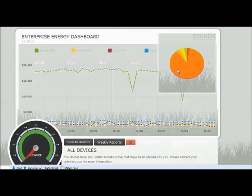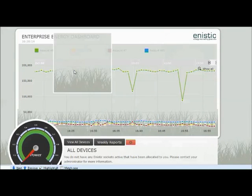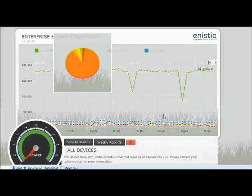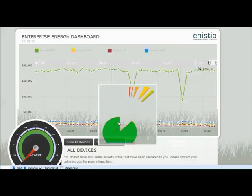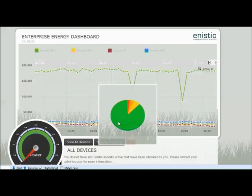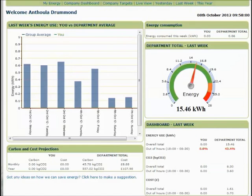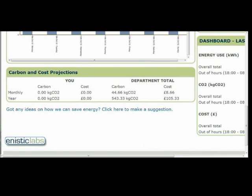Energy Manager Online is a powerful software suite that works in conjunction with the whole Anistic range. It provides very accurate real-time displays of energy usage, along with costs and CO2 emissions.